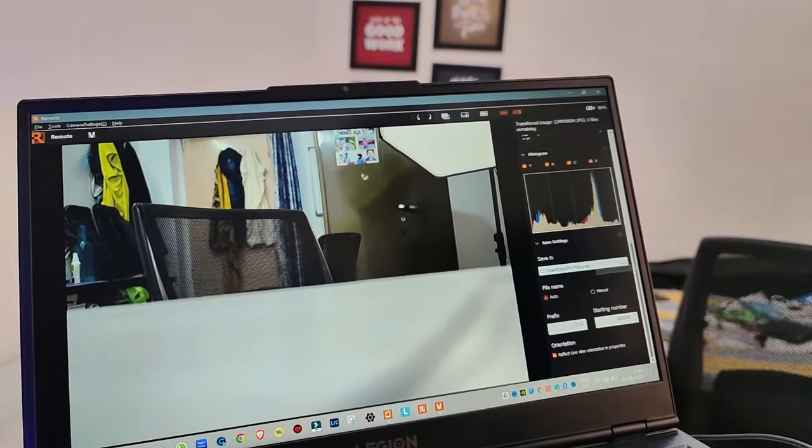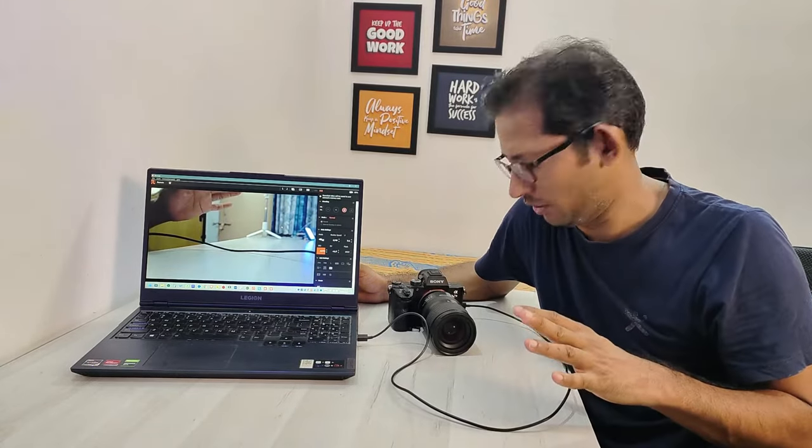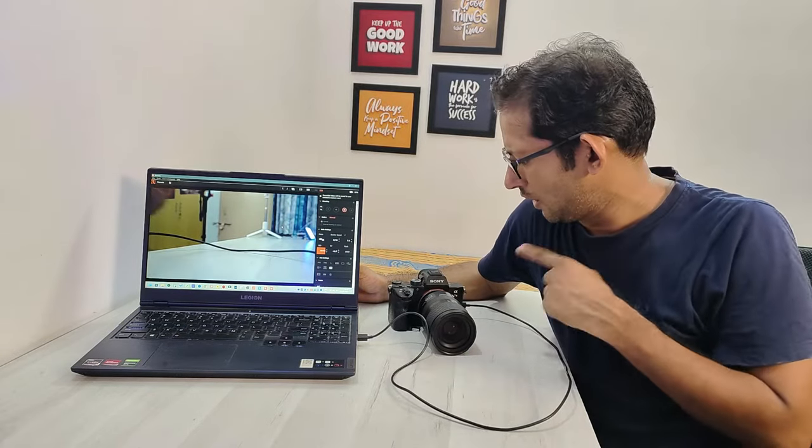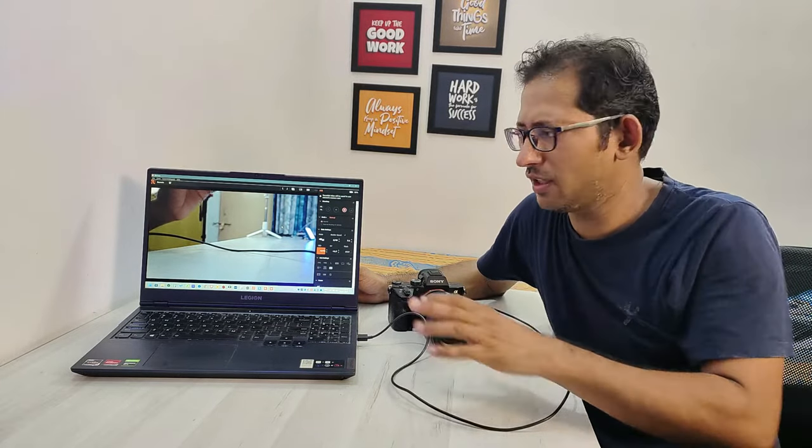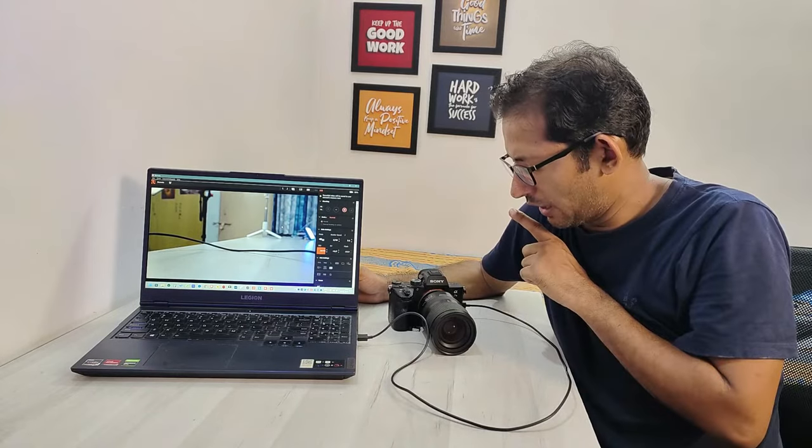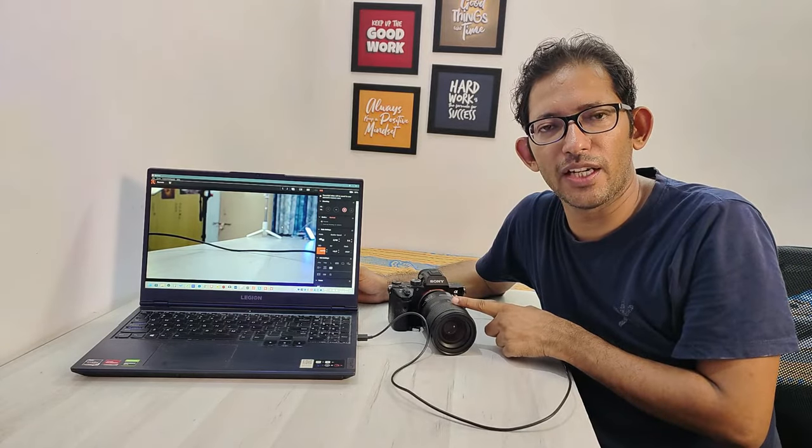So this way you can do remote shooting very easily, and it will help you make videos. Connect your camera to your laptop and it works fine. One thing is that you should update your camera if you haven't already.